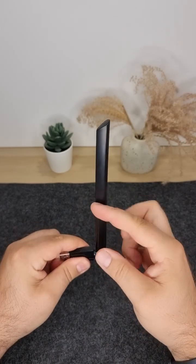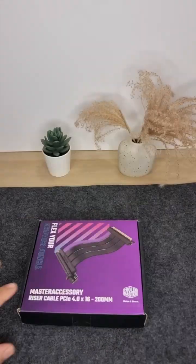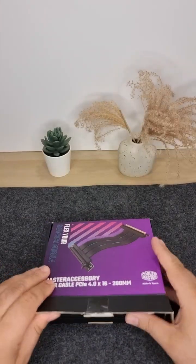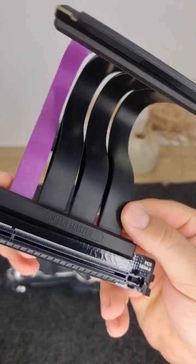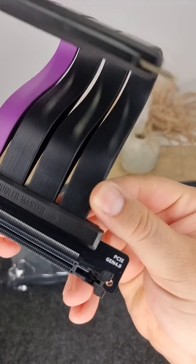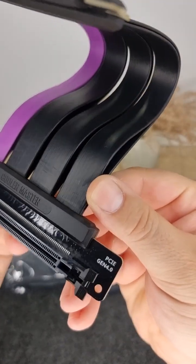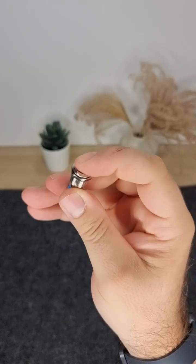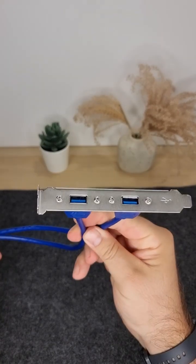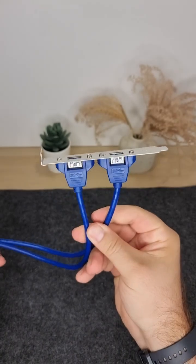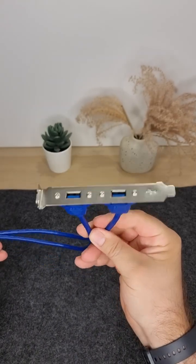We'll also need a Wi-Fi adapter, a super high-quality 200mm extension cable for positioning the graphics card, a power button, and we'll try to make space for a front panel USB extension as well.